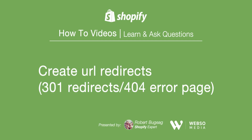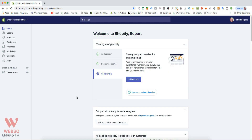Hello Shopify store owners. In this video I want to show you how to do URL redirects. This will be useful if you made changes to a product, a collection, or some pages, or if you're moving from another platform like WordPress or Magento. The URL structure will be different on Shopify, so it's really important for SEO to not send your customers to a 404 not-found page. It's important to set these up in Shopify.